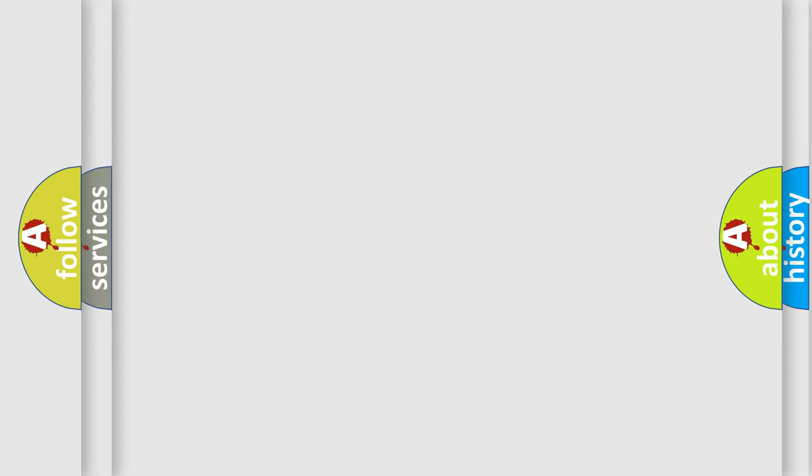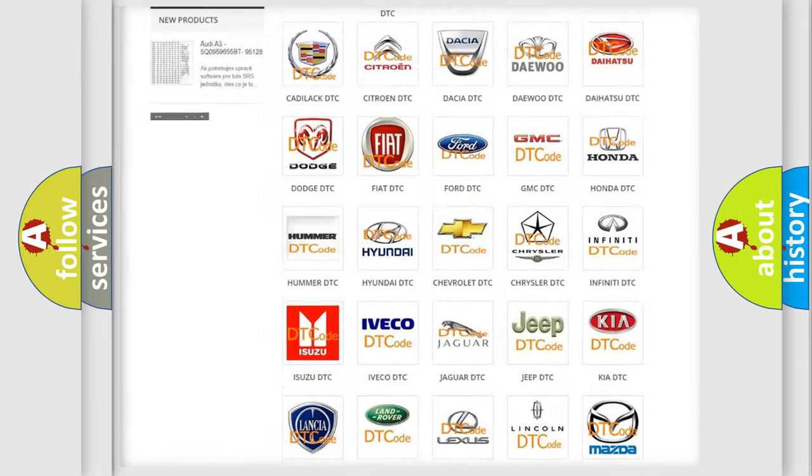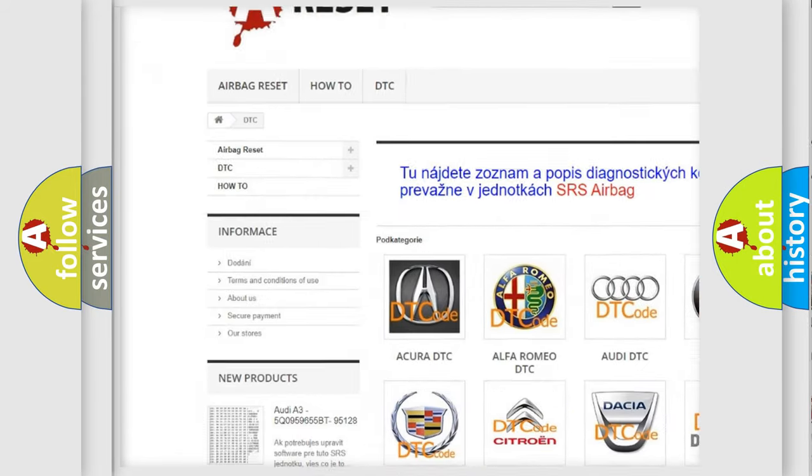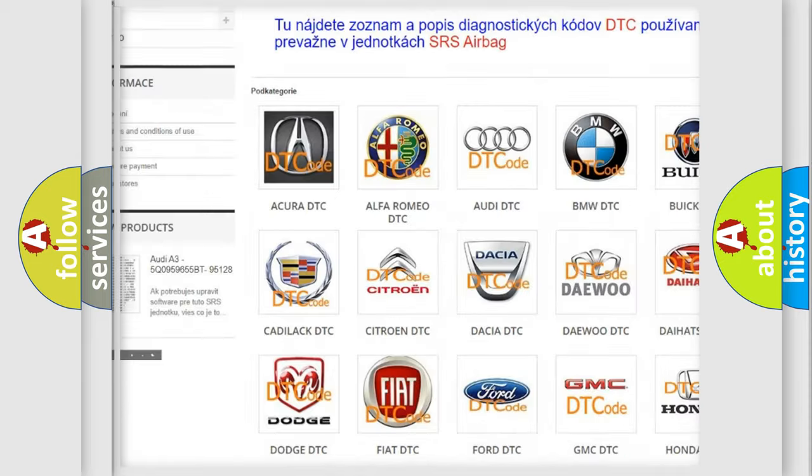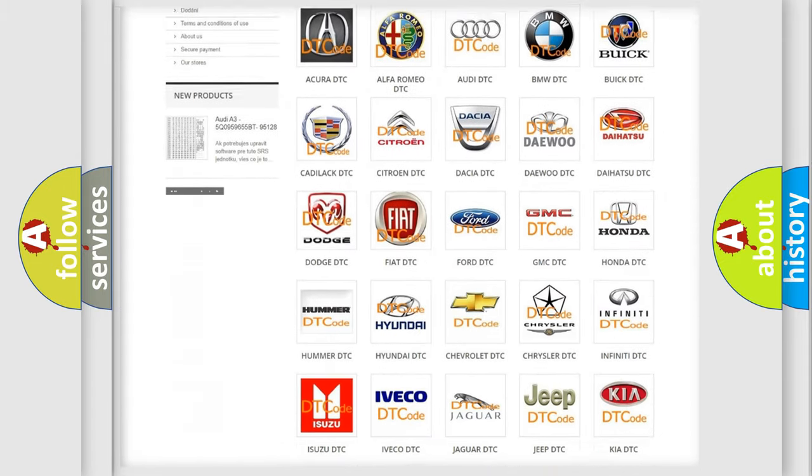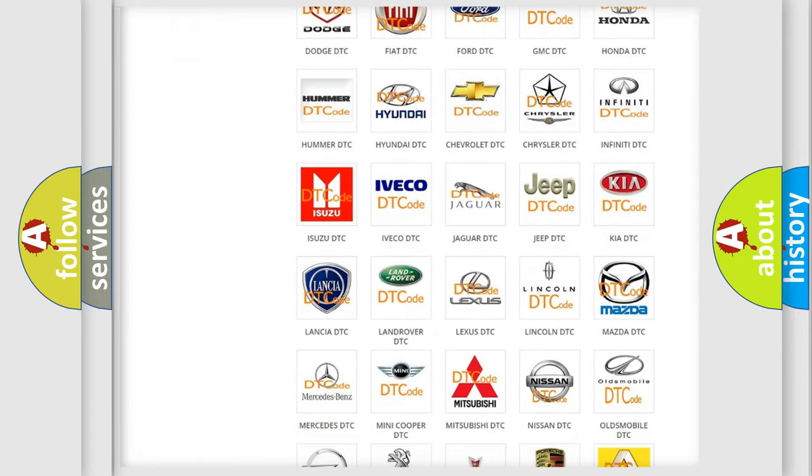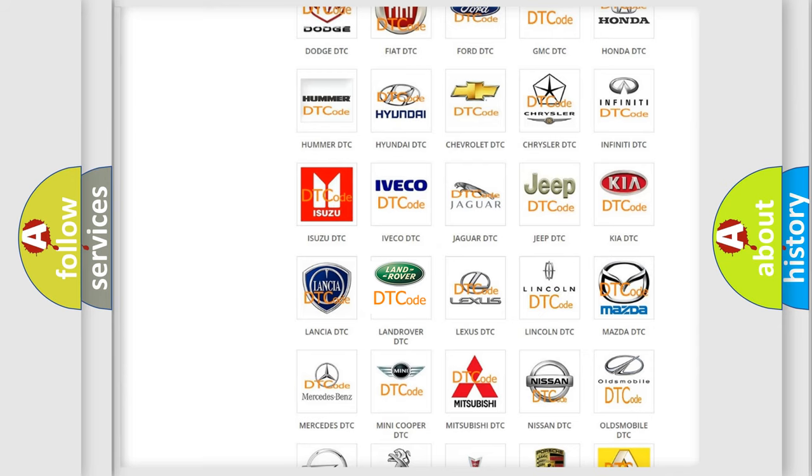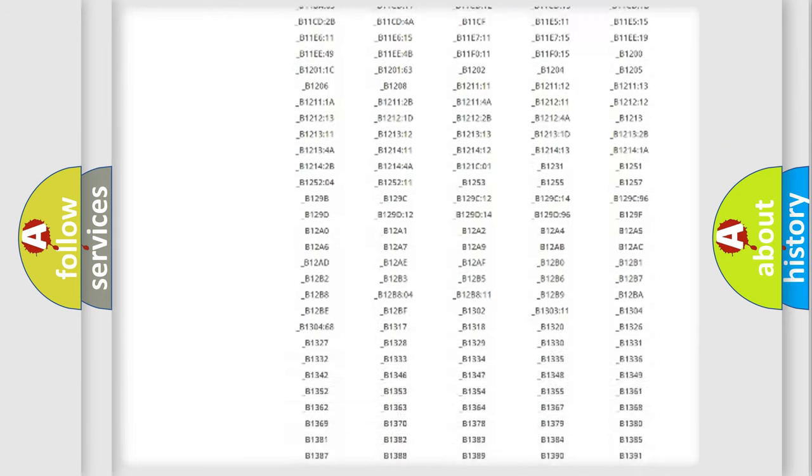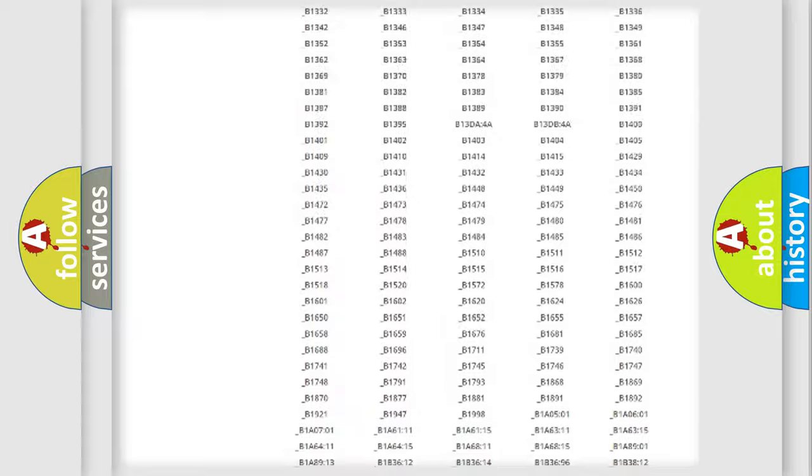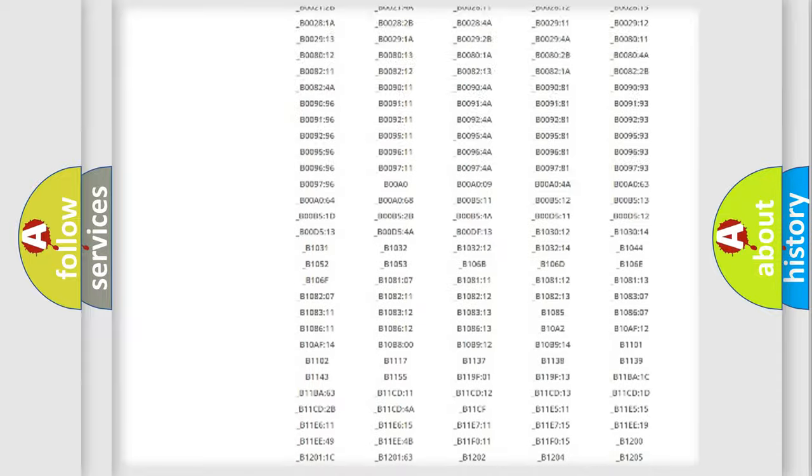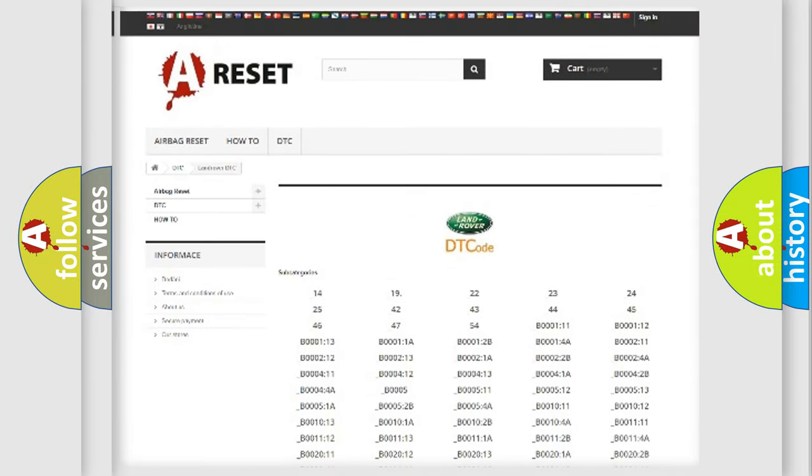Our website airbagreset.sk produces useful videos for you. You do not have to go through the OBD2 protocol anymore to know how to troubleshoot any car breakdown. You will find all the diagnostic codes that can be diagnosed in Land Rover vehicles, and many other useful things.